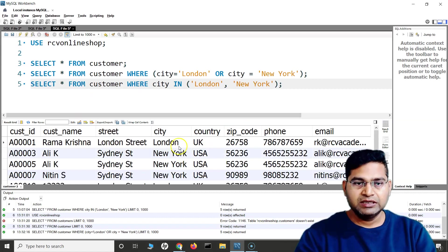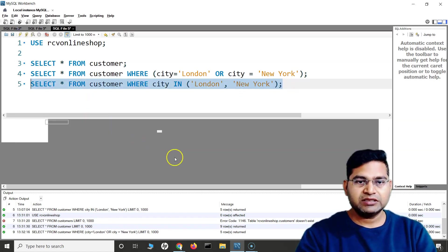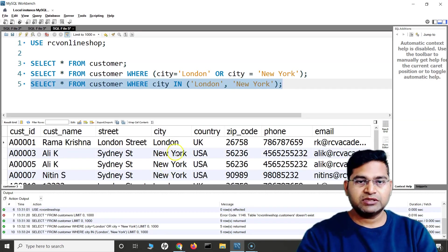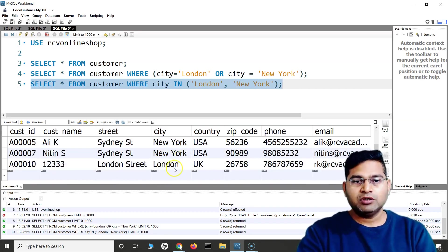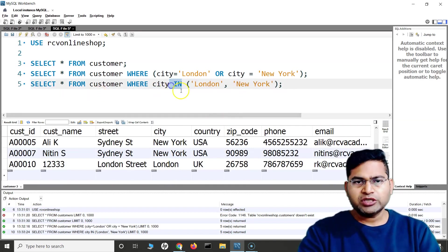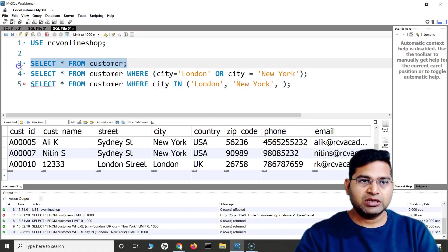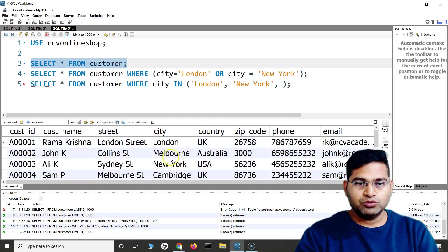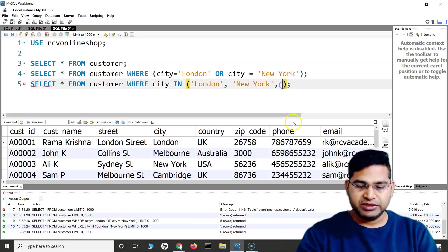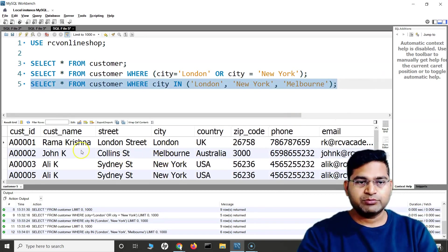This returns exactly the same results — five rows where the city is London or New York. With IN, you can specify multiple values. For example, I can add Melbourne as well: WHERE city IN ('London', 'New York', 'Melbourne'), and now the Melbourne row is included in the results.